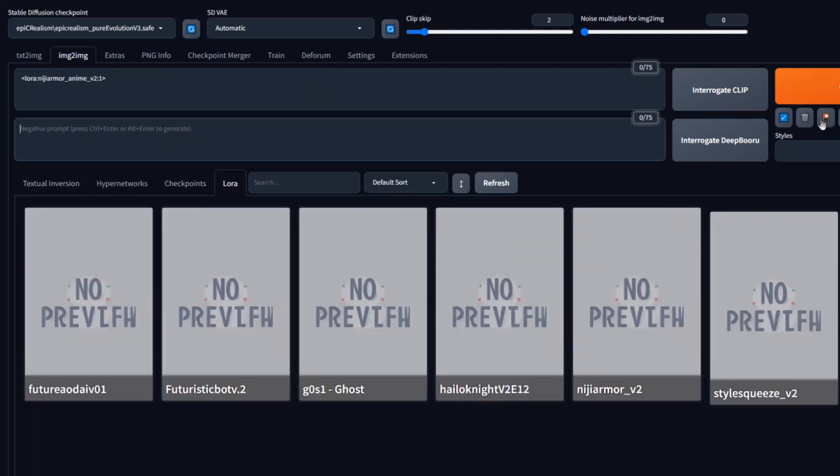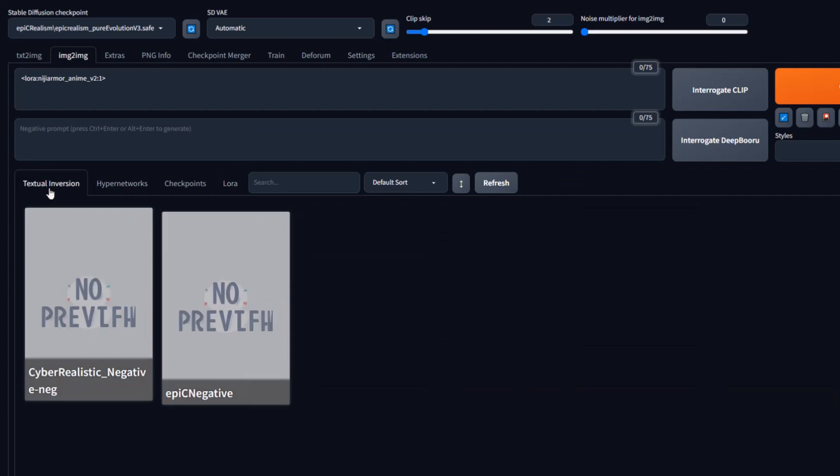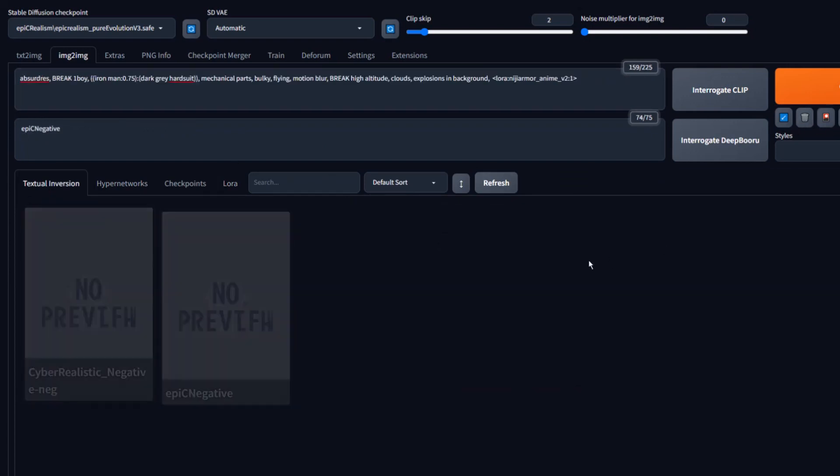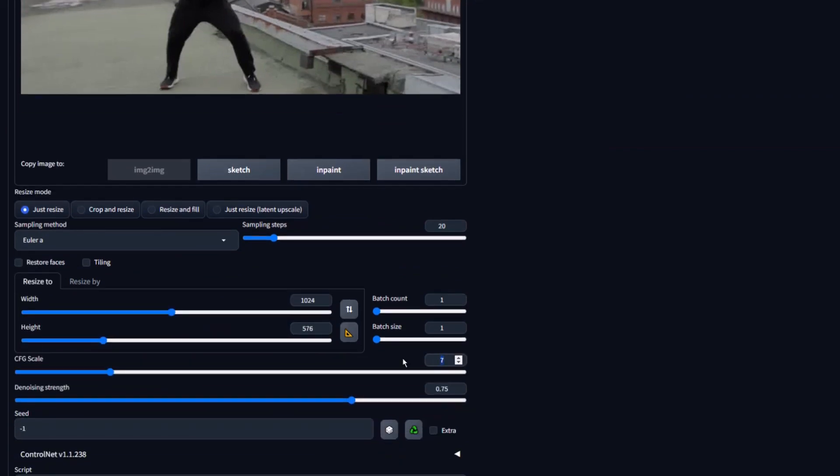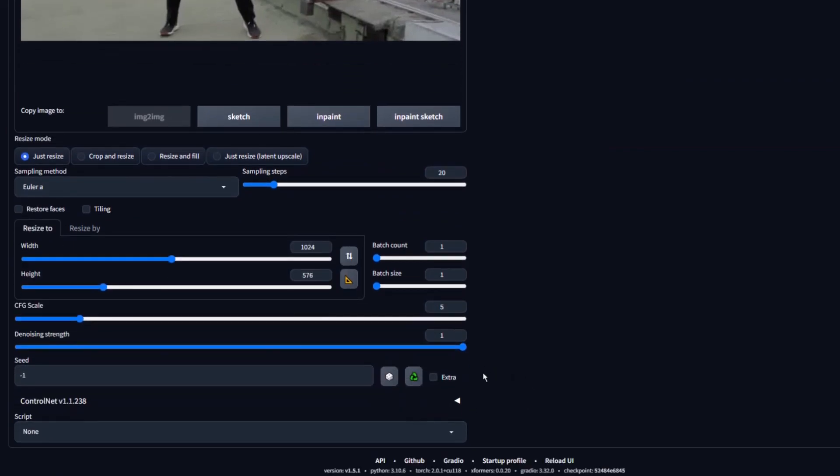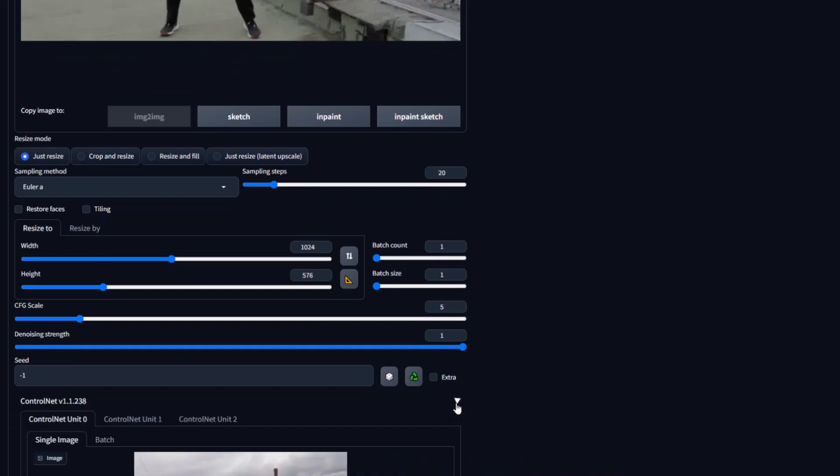Now, we need to load our LoRa and set our positive and negative prompt. Change the width to 1024 and the height to 576. Change the denoise to 1 and the CFG to 5. Now we will use two control nets.